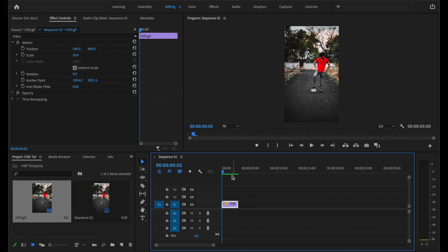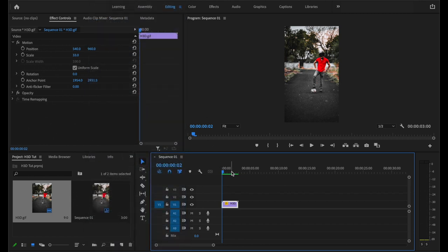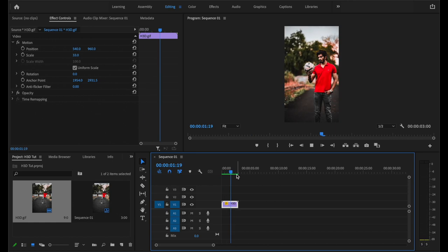Check if this bar up here is yellow instead of green, just in case the effect doesn't show immediately. In that case, go to sequence and select render into out. And that should fix that.